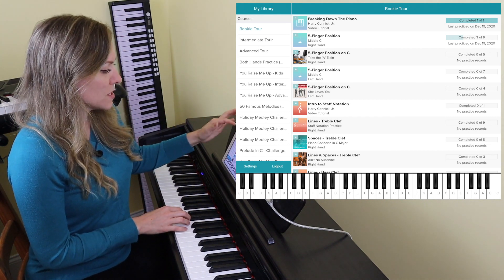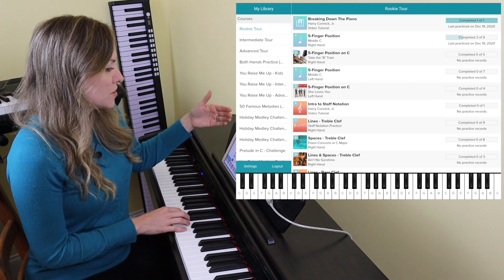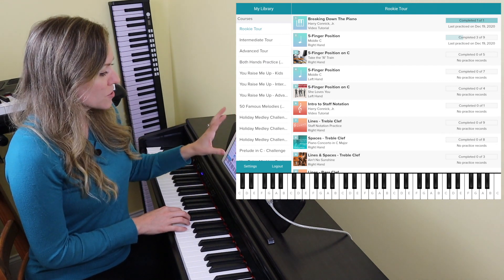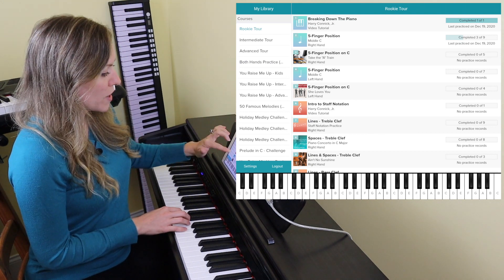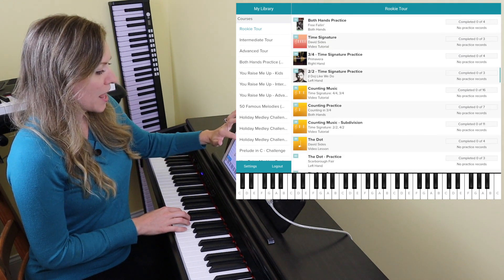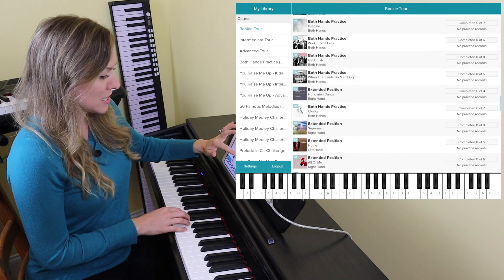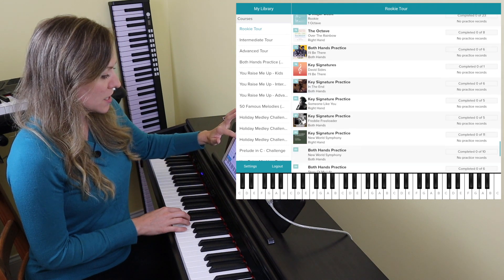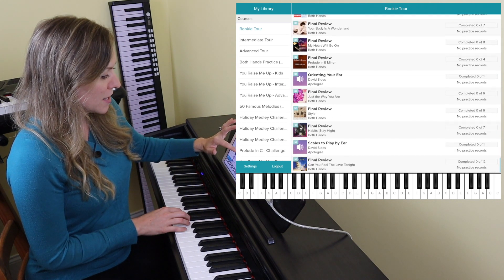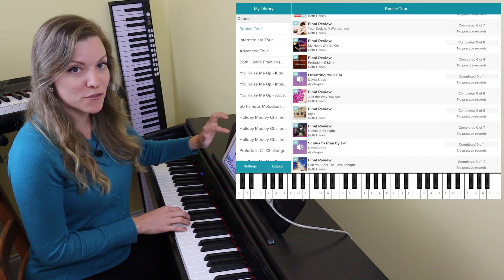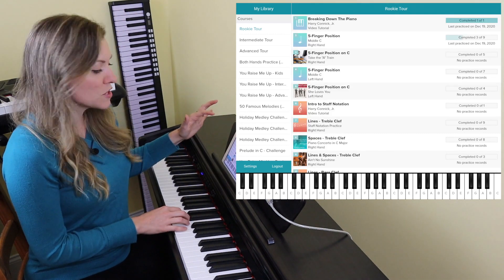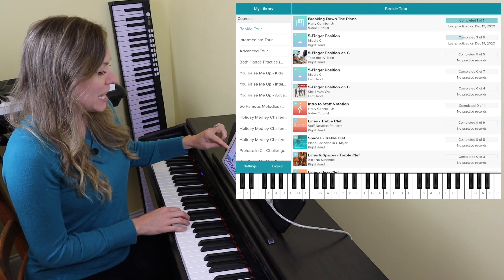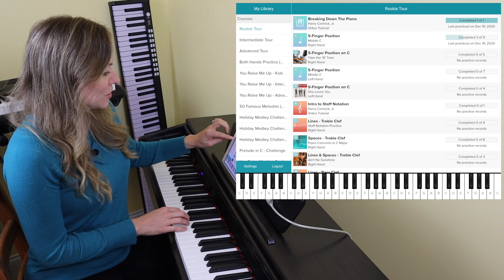On the left side there is a listing of courses, and there are really three main courses: the rookie tour, intermediate tour, and advanced tour. Looking at the rookie tour right now, you can see there are a lot of lessons — some of them based on songs and others are videos and lessons from the teachers. There are also some other courses mainly focused around specific songs. Since it's around Christmas time, there's even a holiday medley.